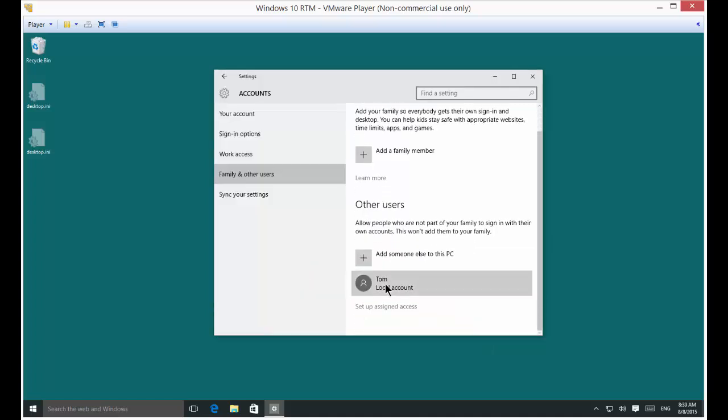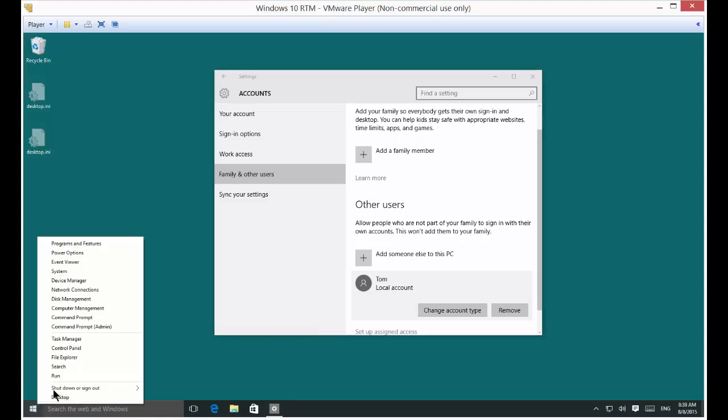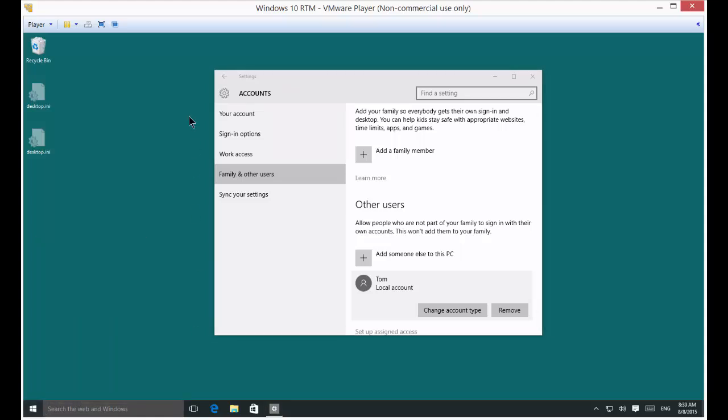All right, so there's Tom, the local account. And now Tom can log in using his password just by right-clicking and choosing Sign Out and then sign back in as Tom.